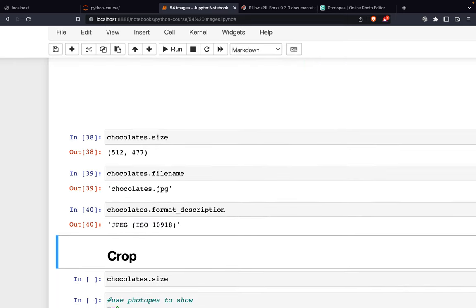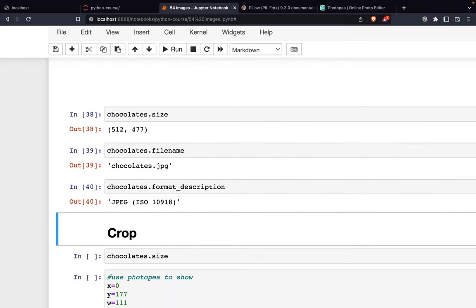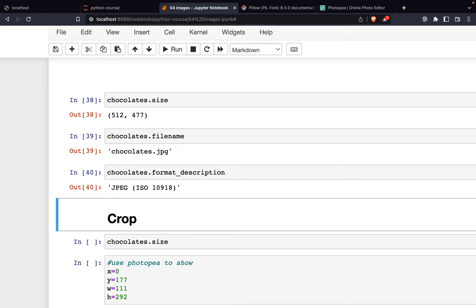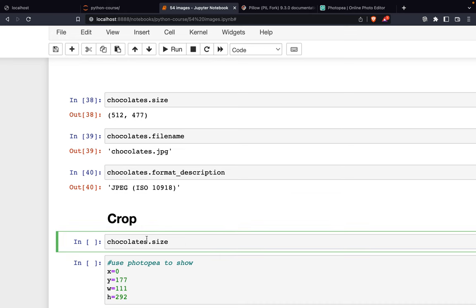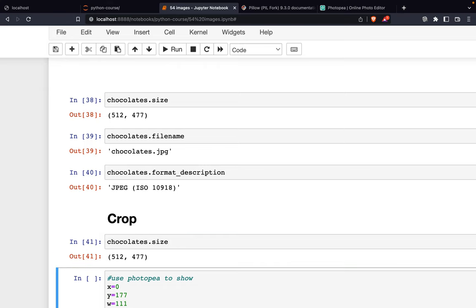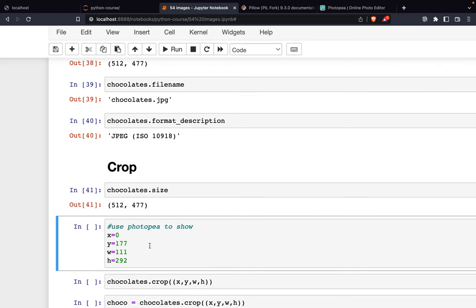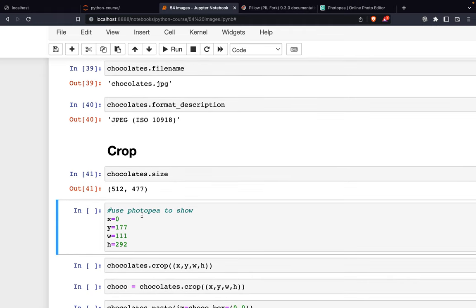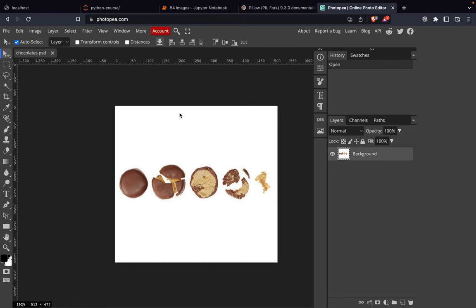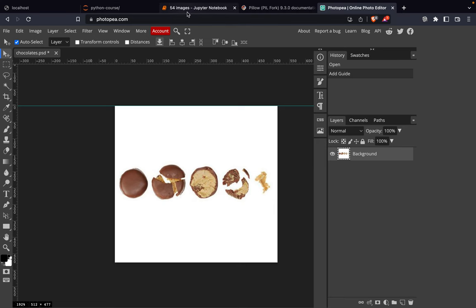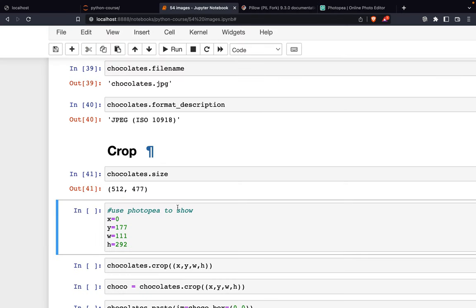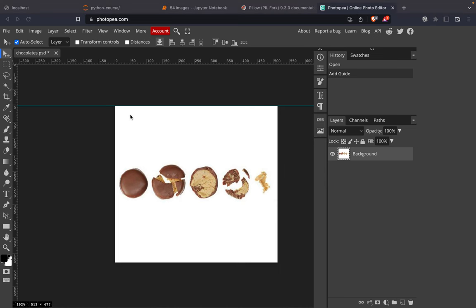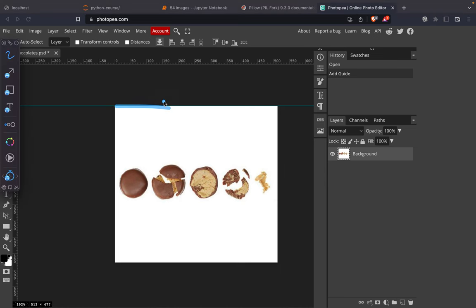Next, we'll crop the image. We have chocolates.size - I want to make it easier for you to view the image size. If you look at this, I want to show the x coordinate. We'll use x, y, w, h, and x is from this direction